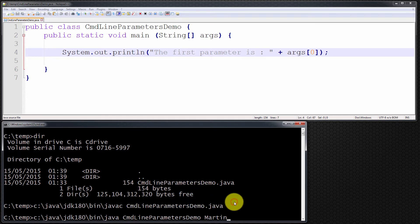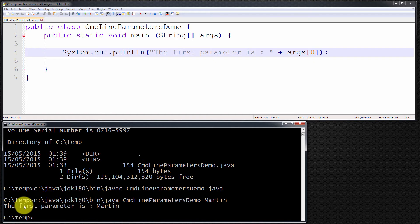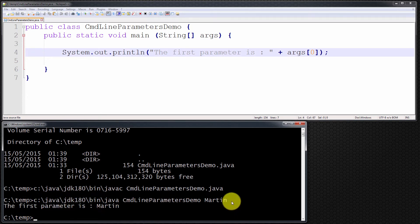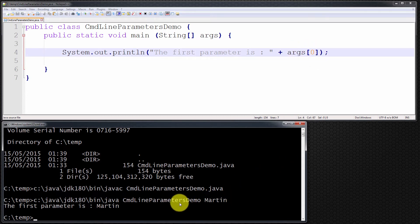I'm going to run this now, and as you can see, it successfully ran and printed out: the first parameter is Martin. So args[0] refers to the first parameter passed to this program.